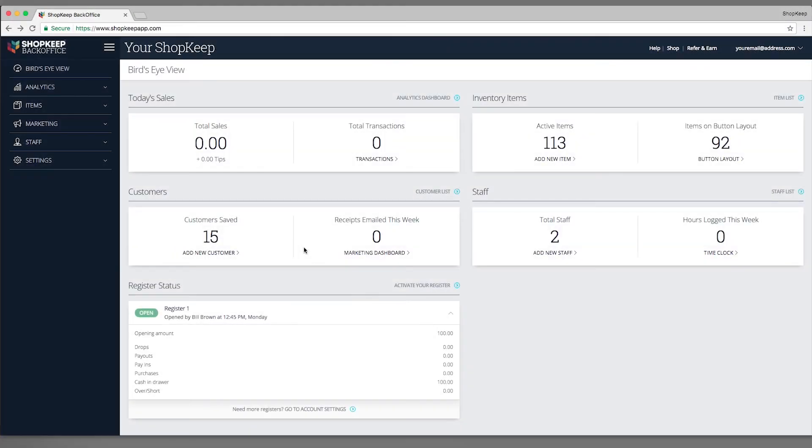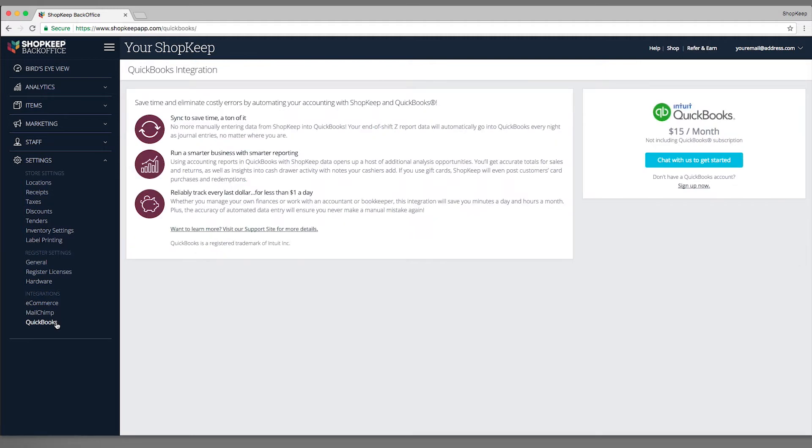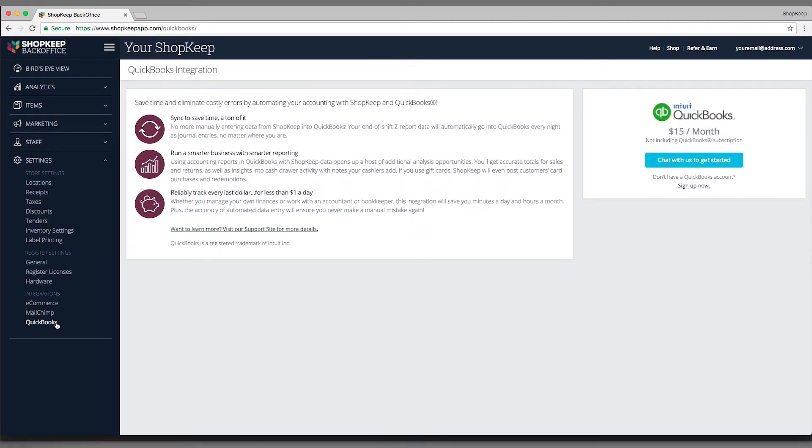In BackOffice, click Settings and select QuickBooks. Before continuing, make sure your pop-up blocker is disabled. Visit our support site if you need any help.